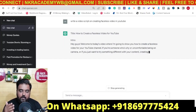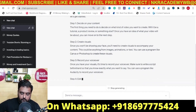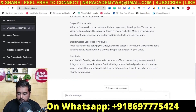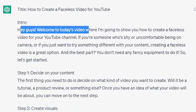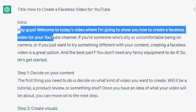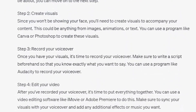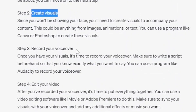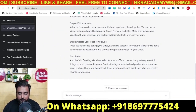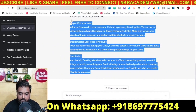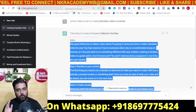As you can see, ChatGPT has given us a title, an intro, the full script, and a conclusion as well. The intro says 'Hi guys, welcome to today's video where I'm going to show you how to create a faceless video for your YouTube channel.' Step one is decide on your content, step two is create visuals, then record your voiceover, edit your video, and the last step is upload it to YouTube. Now all we want to do is copy the script with Ctrl+C and head over to step three.